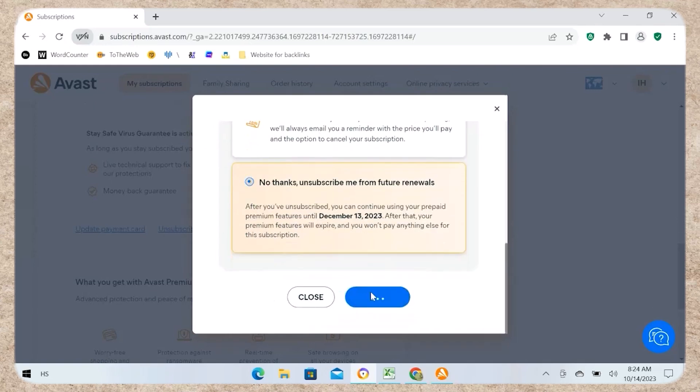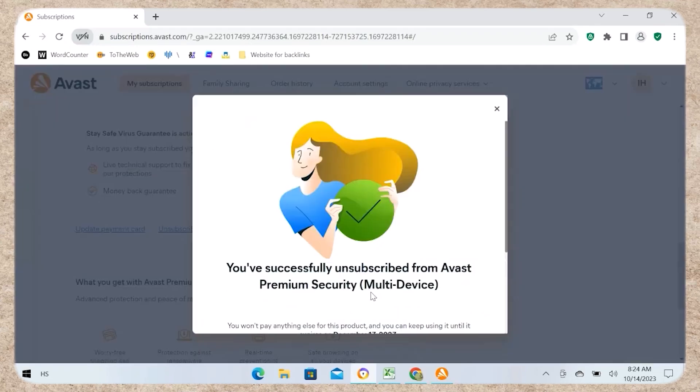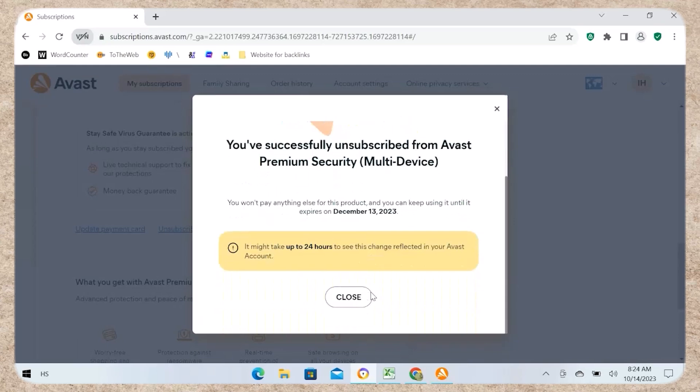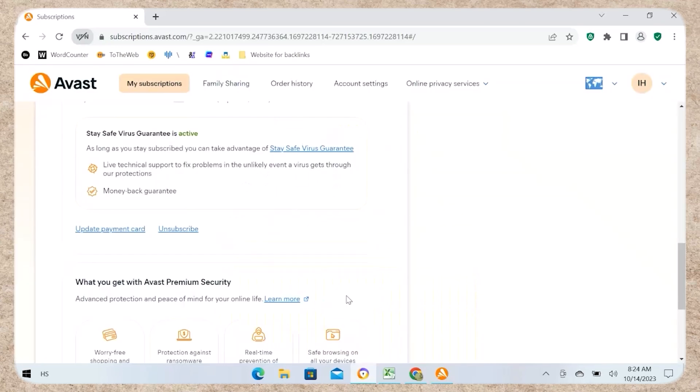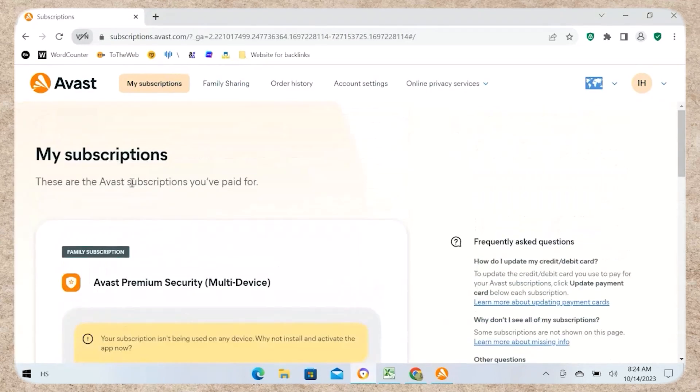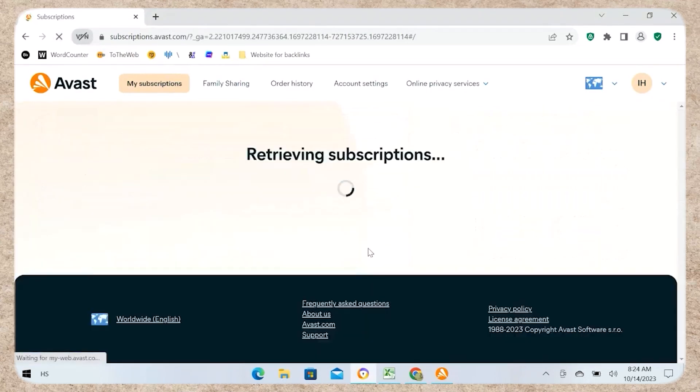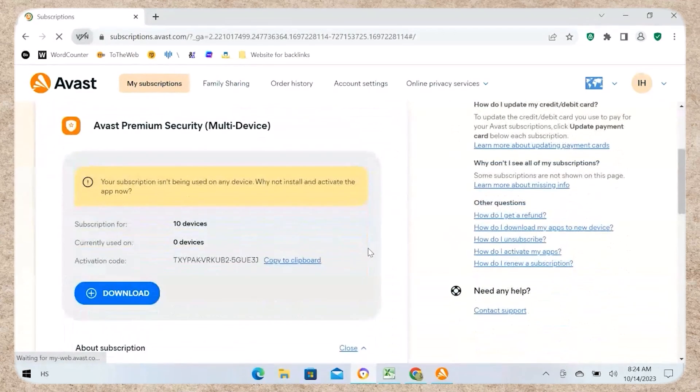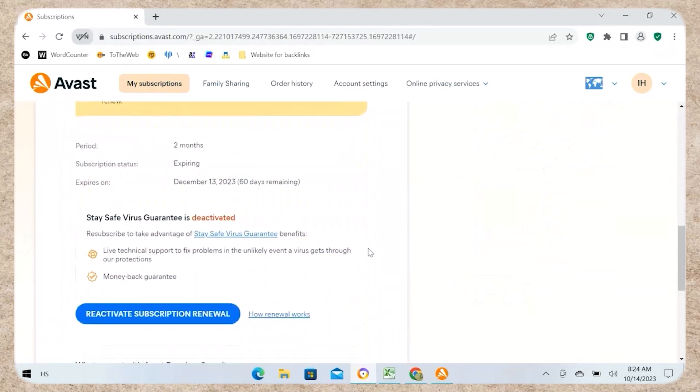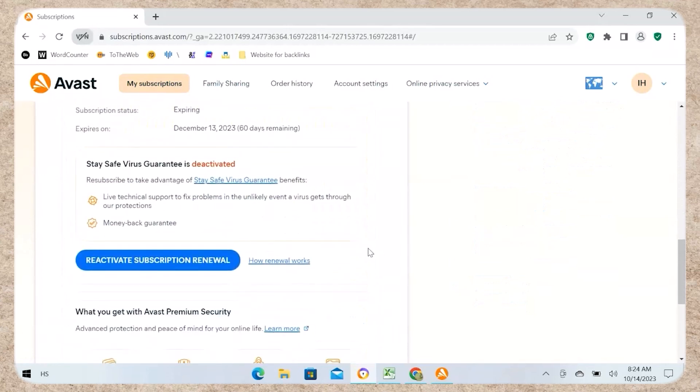That's it. You have successfully cancelled your Avast subscription. Refresh the page to see the updated status. Thanks for watching. If you found this video helpful, please subscribe for more tutorials.